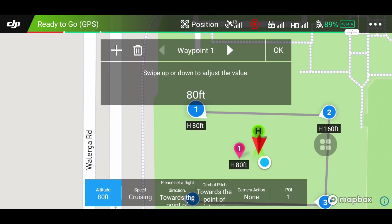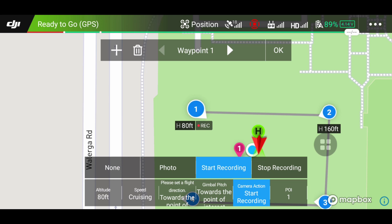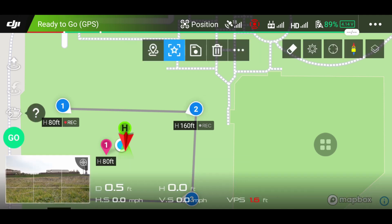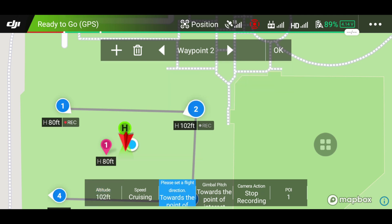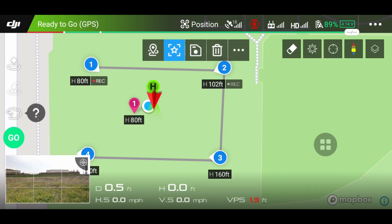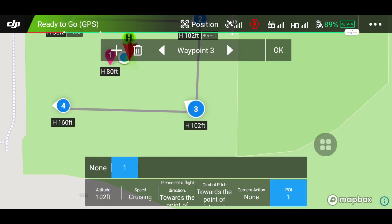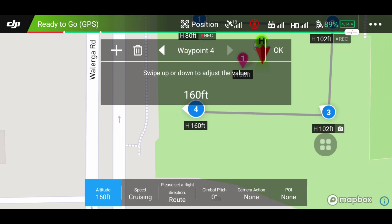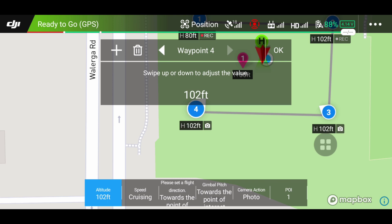Go back to waypoint one and change the camera action — I'm going to have it start recording at the first waypoint. Go to the second waypoint and have it stop recording. So it's going to start recording at 80 feet and then at 160 feet it's going to stop. I'll set the third waypoint to 100 feet, point of interest still at number one, and have it take a photo. Same with waypoint number four — point of interest number one, take a photo, and lower the altitude to 100.